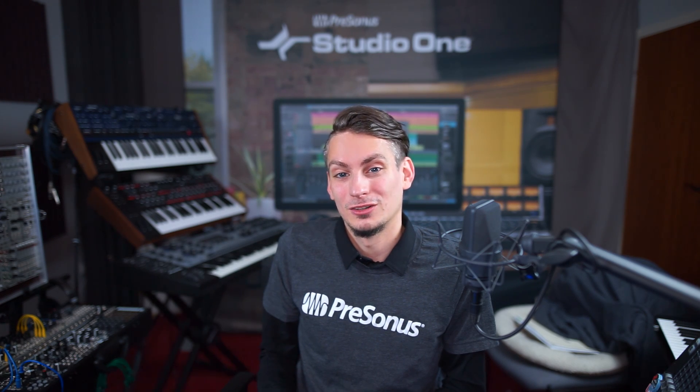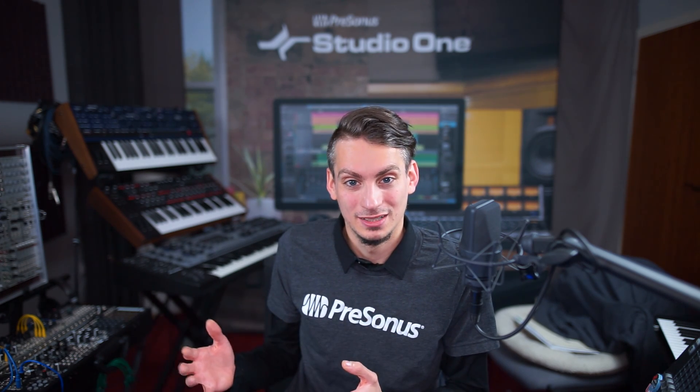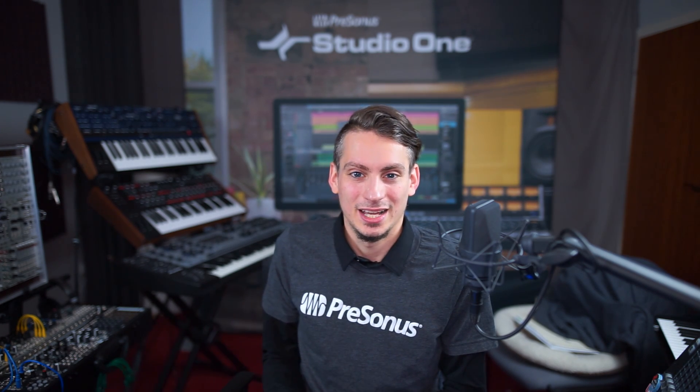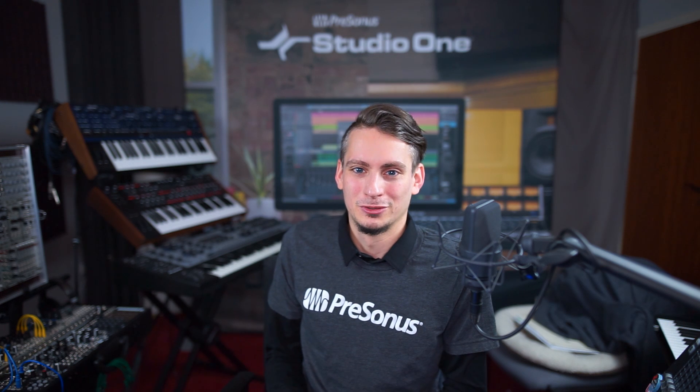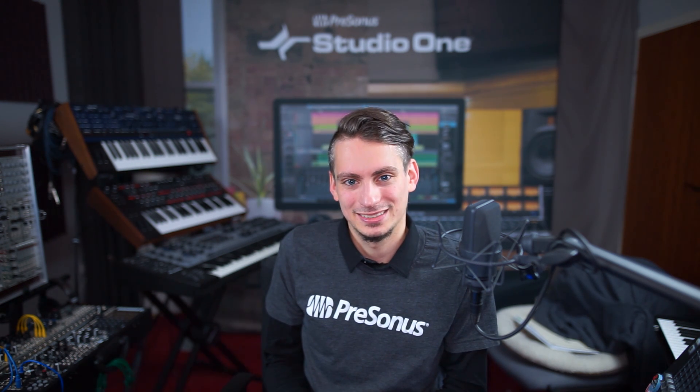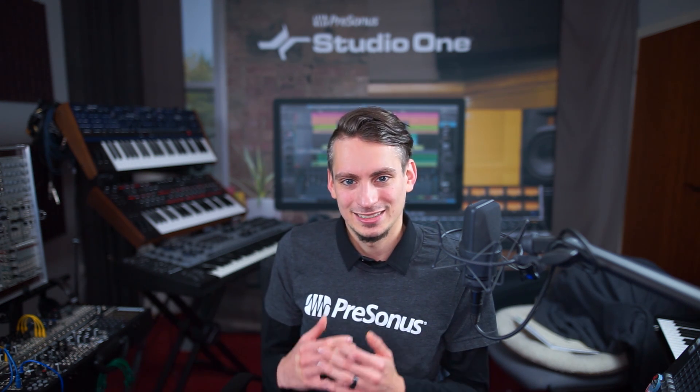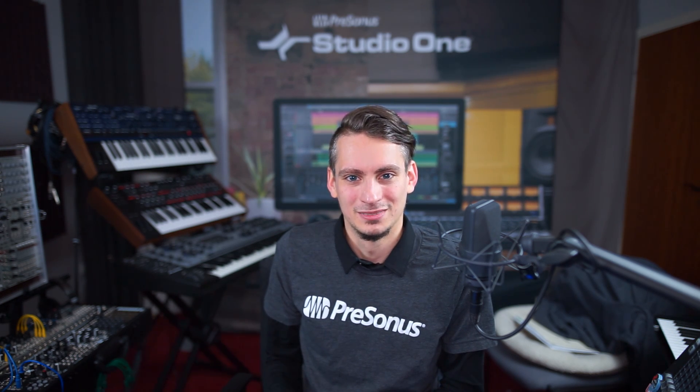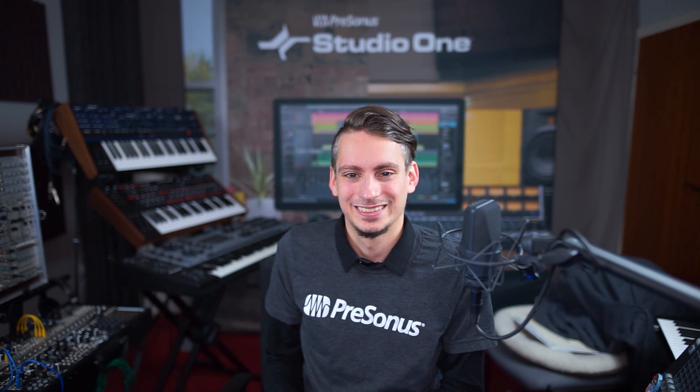Studio One 4.6 brings a major update to the browser which makes it easier to navigate and more beautiful to look at thanks to the new gallery view. We also have a lot of improvements on Exchange with an all-new platform on exchange.presonus.com. Let's check it out!